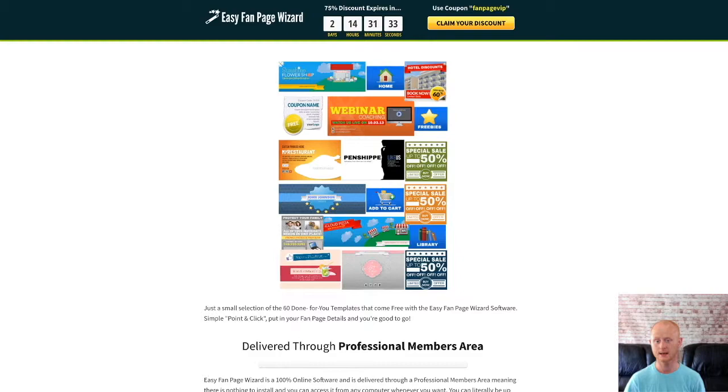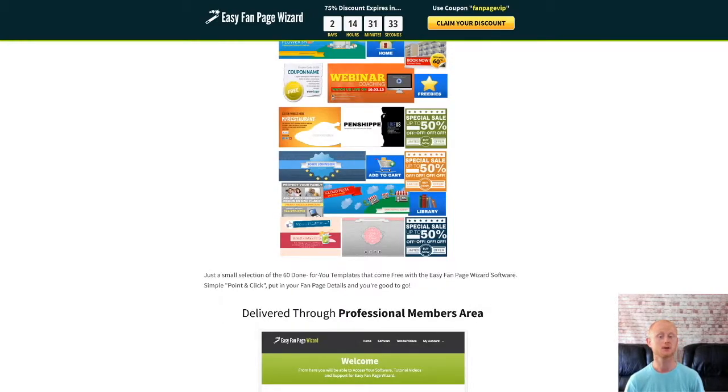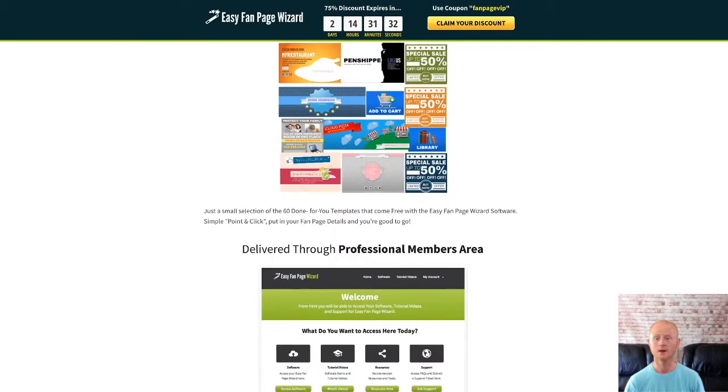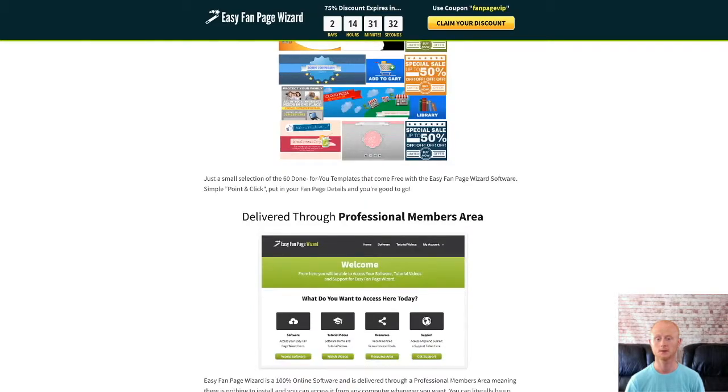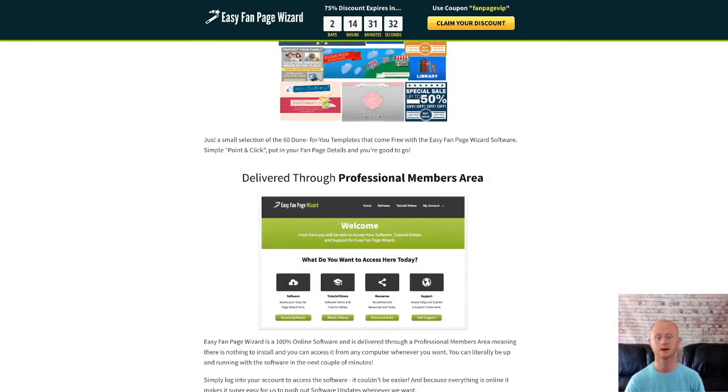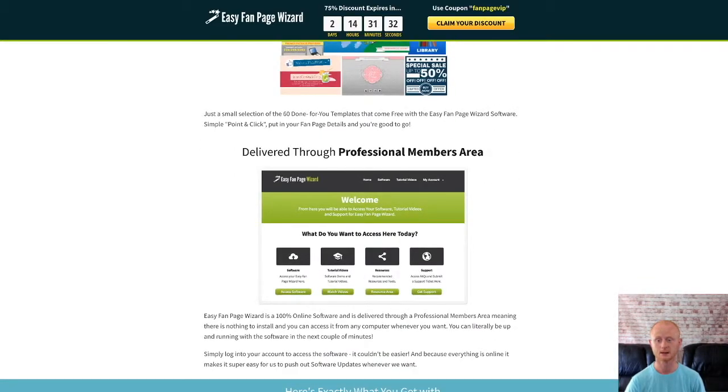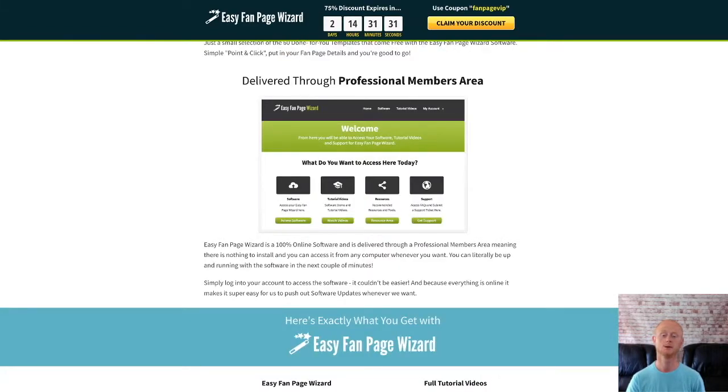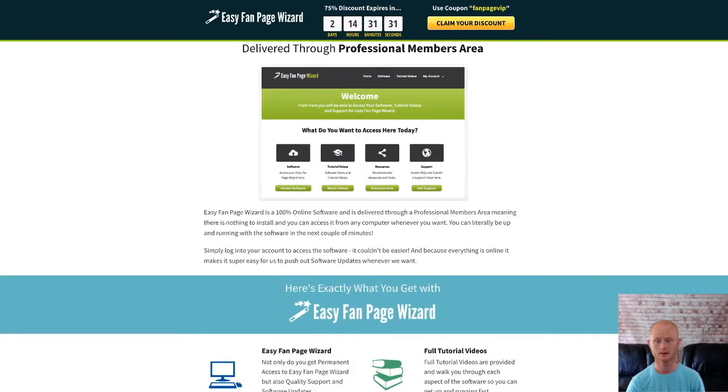And the front end of Easy Fan Page Wizard is priced at a low $20. Then the one-time offers are: one-time offer one is $29.95, one-time offer two $27, and one-time offer three $9.95.